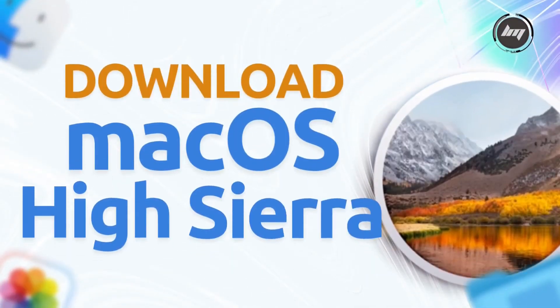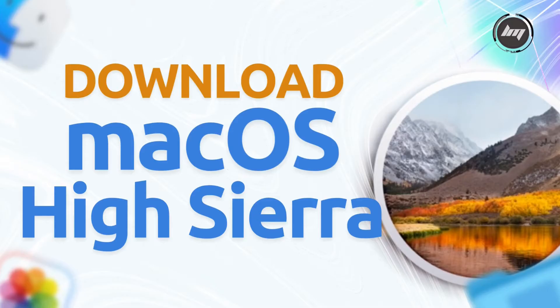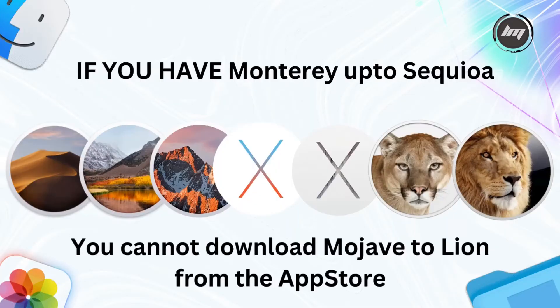Hey everyone! Super excited to show you how to get the old but gold macOS High Sierra on your Mac today. In this video you will learn how to download macOS High Sierra.